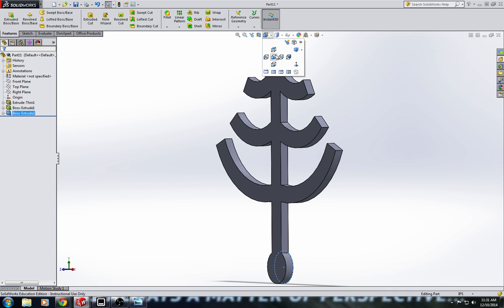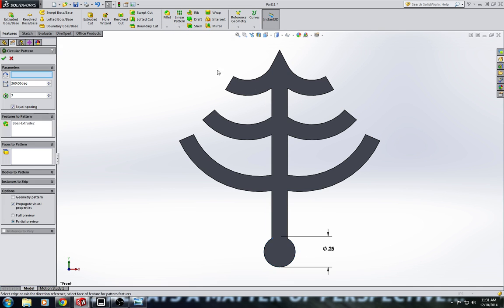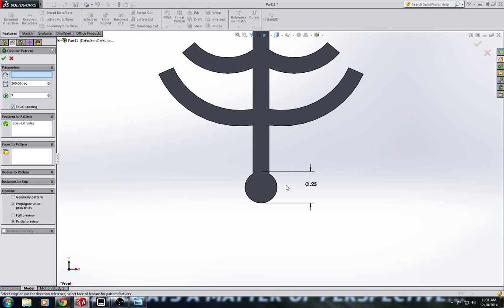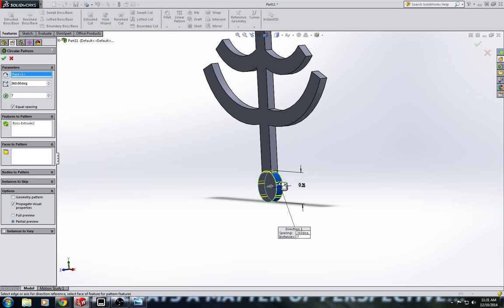And now that I have something round that I can do a circular pattern around, I'm going to go up to linear pattern, circular pattern. Around the pattern axis, I'm going to select the outside edge of that circle I created. Let's just do five instances.